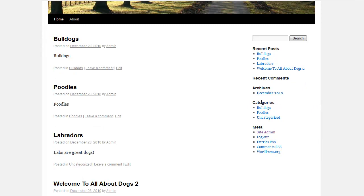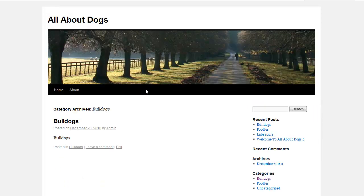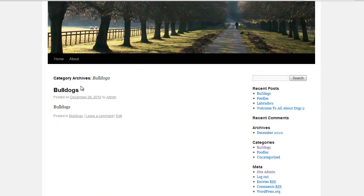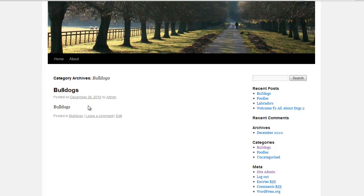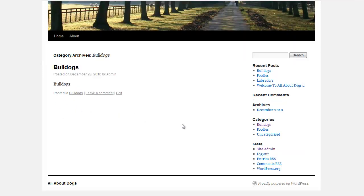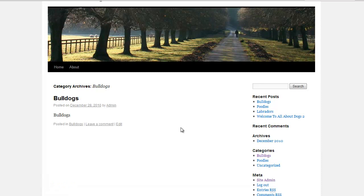They could go over here under categories and click on bulldogs and instead of all kinds of different posts showing up, it's only going to show the posts that are in the bulldog category. So again, it makes it really easy to read and consume your blog, which is definitely what you do want.